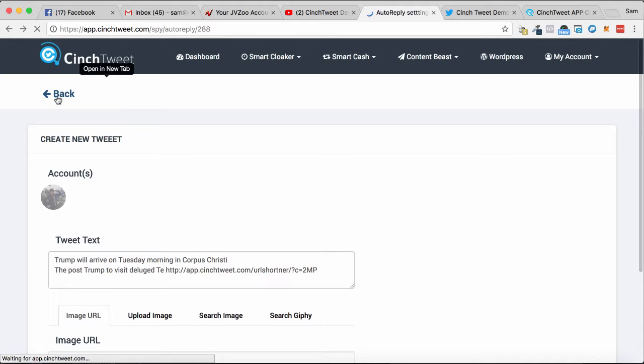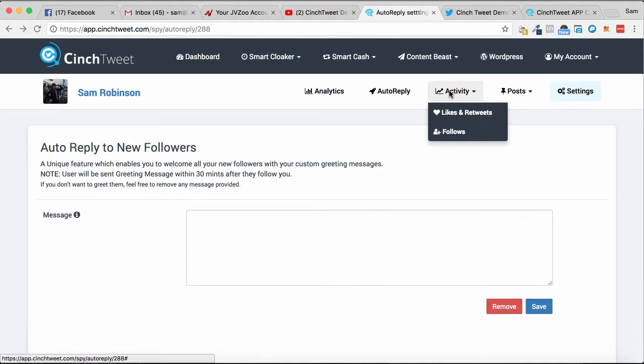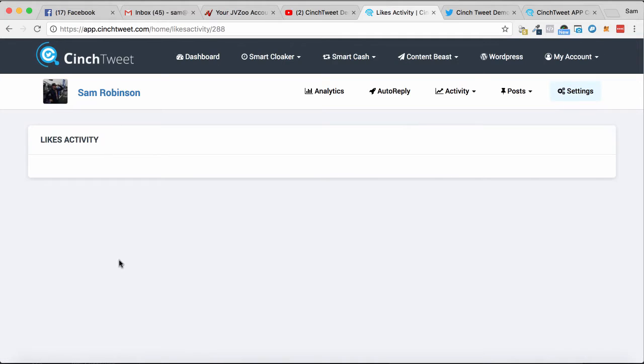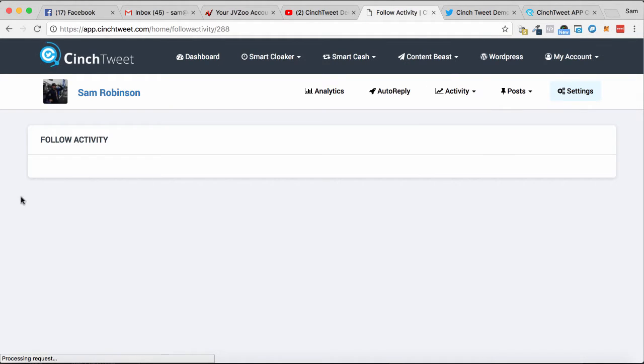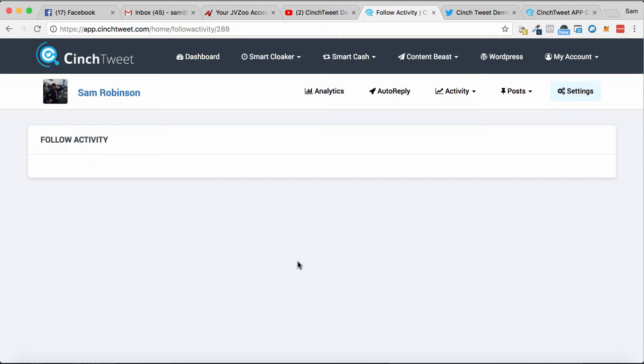as well. Also, within this, you get activity, likes, retweets, and follows, so you can see what sort of activity your account's been doing and also who's following you as a result of this. So it is quite a nice, easy-to-use software to allow you to build up your following and be able to post content on autopilot to Twitter. It's basically a Twitter automation tool, very simple to use. So